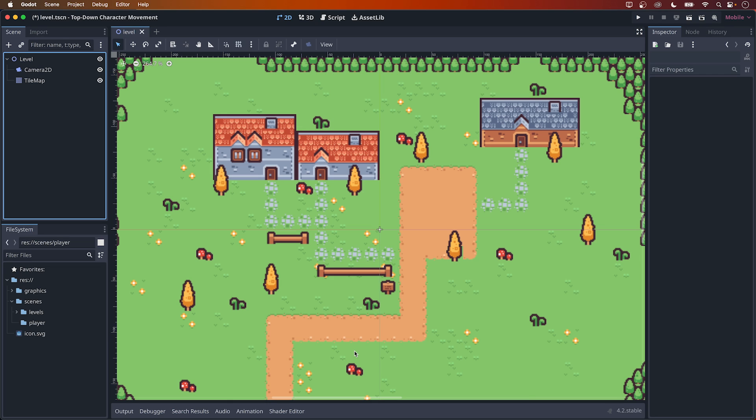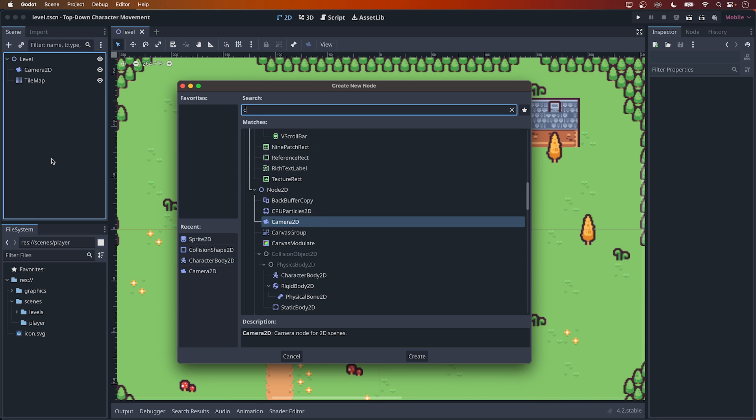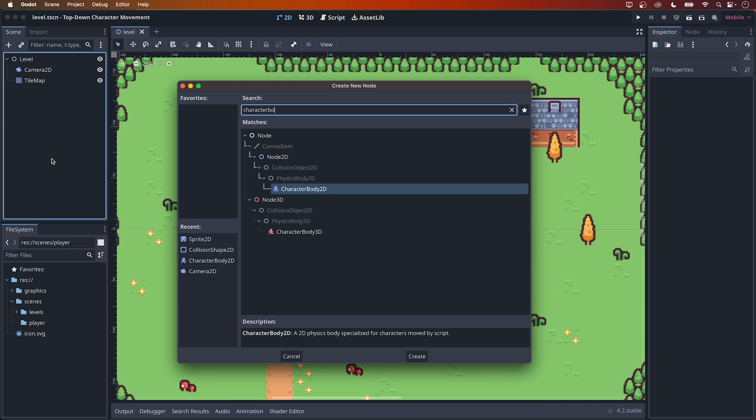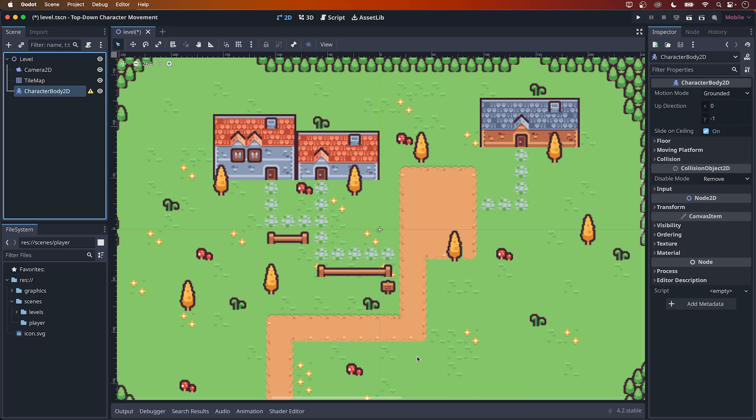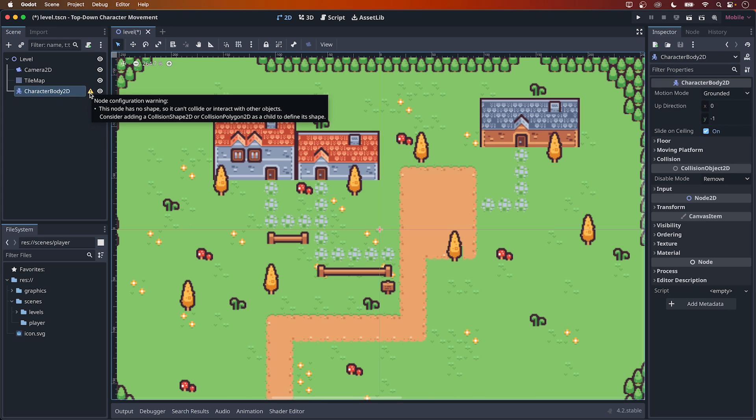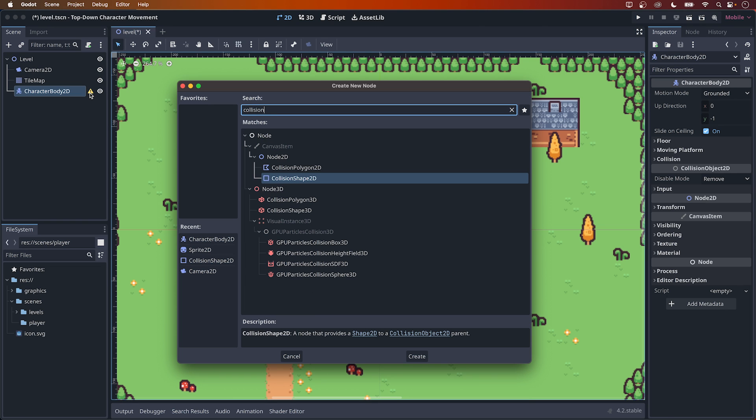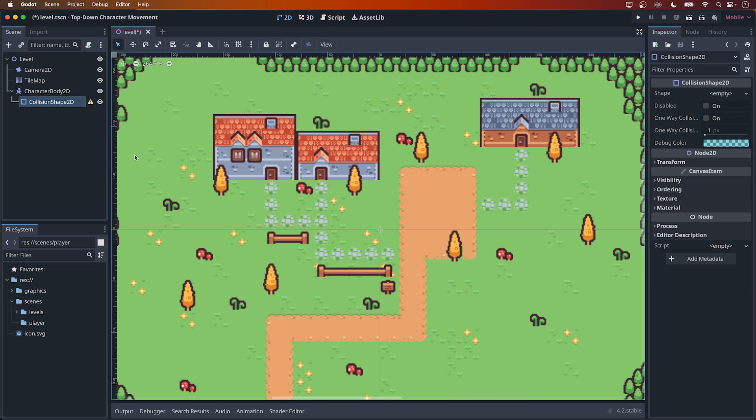Now, let's quickly create a simple character. I will use the same assets I used in the last video – link in the description – so I'm going to add a new node and search for Character Body 2D. This will now have a warning symbol, and if you hover over it, you can see that it's missing a shape. So, following the warning instructions, I'm going to add a Collision Shape 2D as its child.